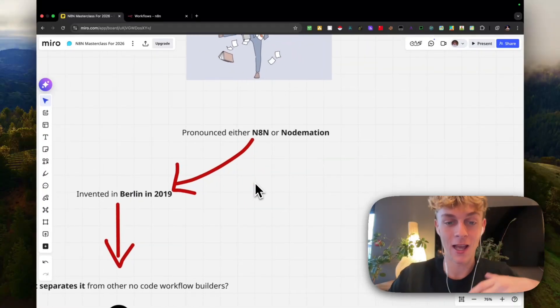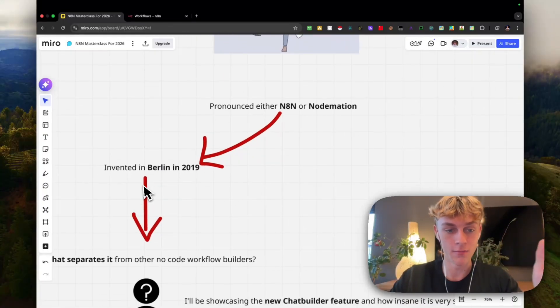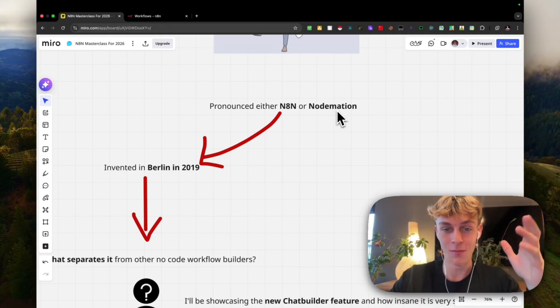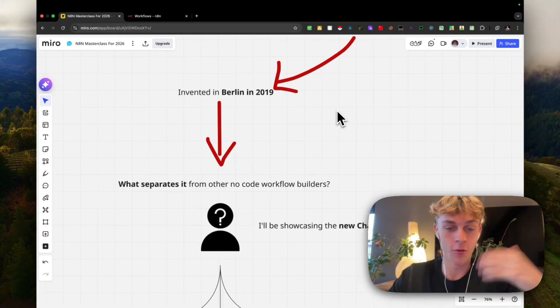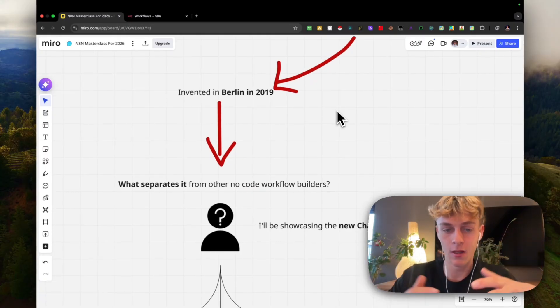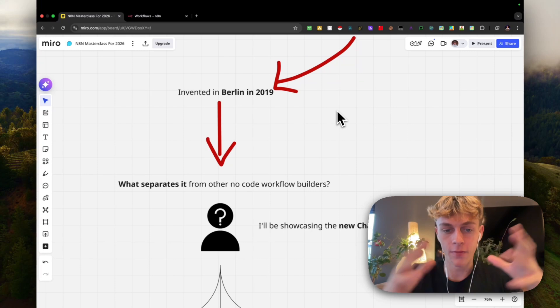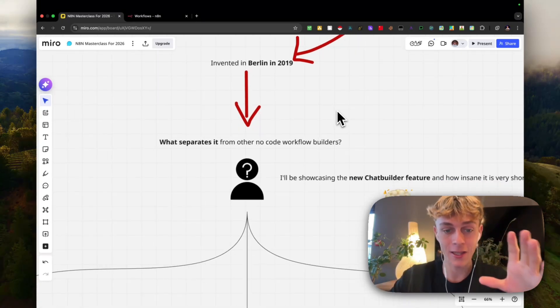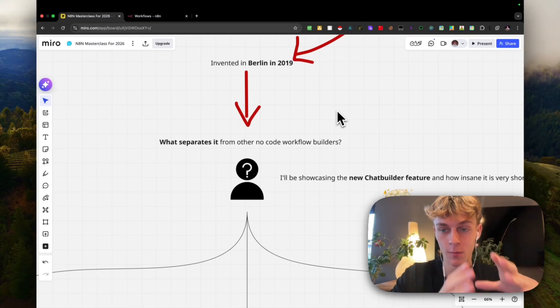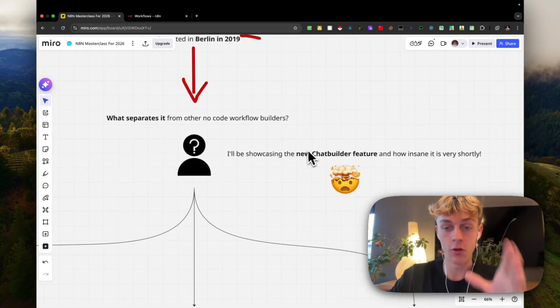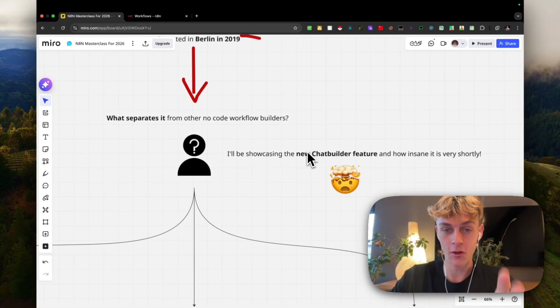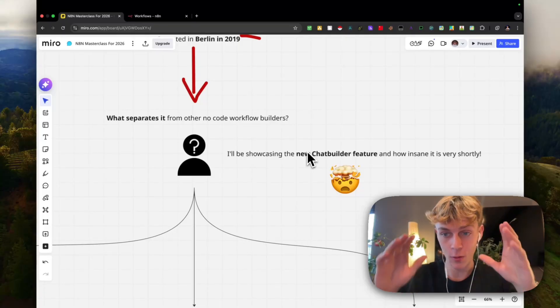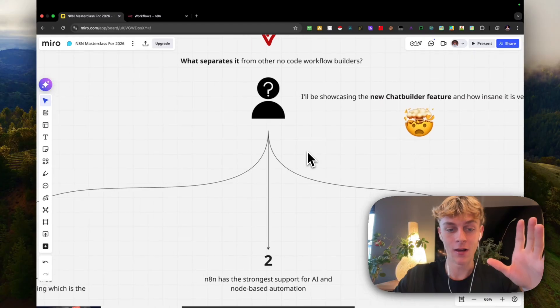N8N is actually founded in Berlin in 2019. Some people actually call it NodeMation, which is the official name, but most people just call it N8N. If you're wondering what it does differently from Zapier or Make.com and these other no-code workflow builders, it's actually quite different. I'll explain everything in terms of the pricing and then I'm literally showing you the new chat builder feature and how insane it is very shortly.